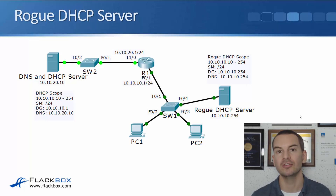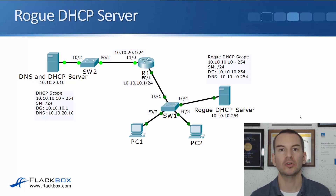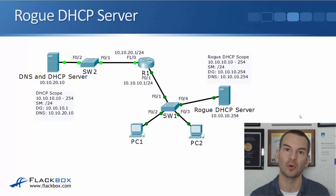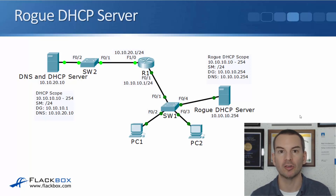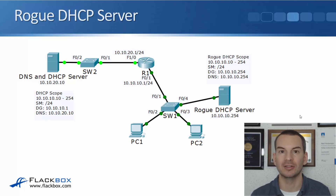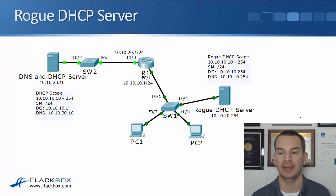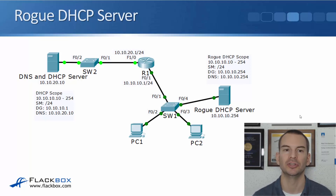More often than not, this is not actually going to be a malicious attacker doing this deliberately. More likely, it's some end user who takes something from home, like a home router and plugs it into the network, and it's got a DHCP service running on it. Or it could be one of your IT staff running a lab with a DHCP server and accidentally connecting it to the real network. So more likely it will be an accident, but the impact is the same — it's going to be devastating for those clients and drop them off the network.